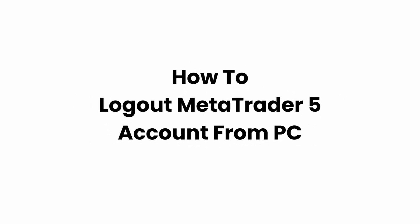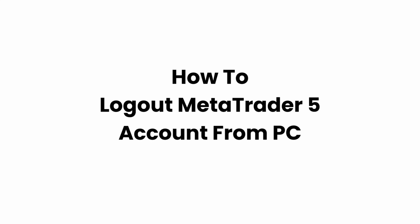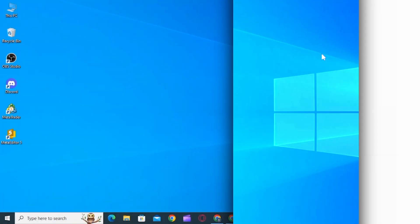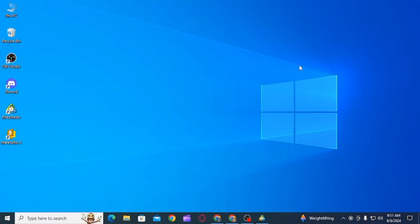How to log out MetaTrader5 account from desktop. Hi guys, welcome to our channel. Let's begin. In this video I will guide you on how you can sign out of your MetaTrader5 account from your laptop or PC.